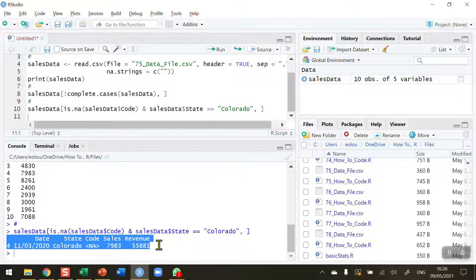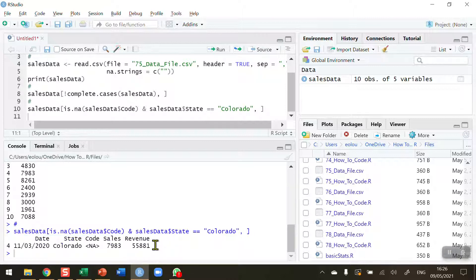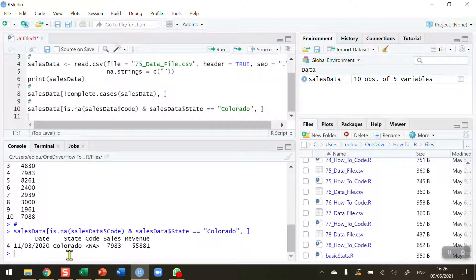Okay, so we can ignore the first output and just look at the second output here. As we can see, we're able to isolate the record for Colorado where there are missing values. If there were other missing codes for the state of Colorado in a larger data set, it would display all of those as well. We have just one, so that's why we're getting the output that we see here.